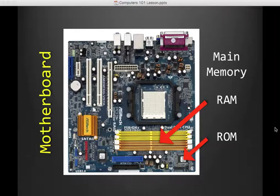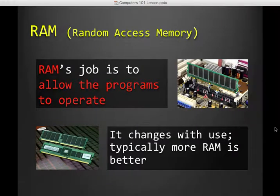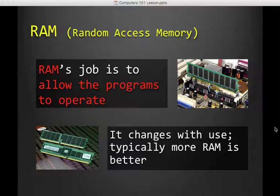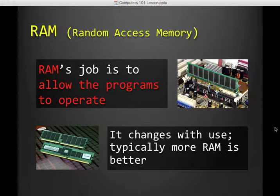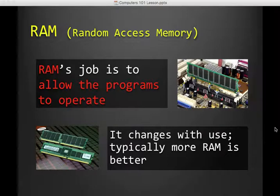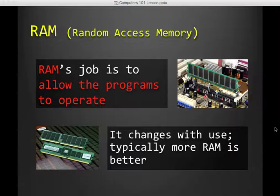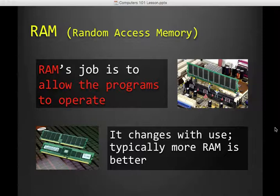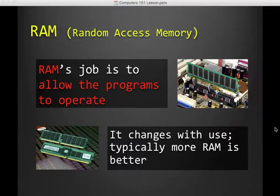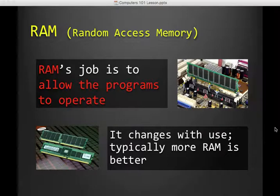All right, so main memory, we have two kinds, RAM and ROM. RAM stands for Random Access Memory, and it allows the programs to operate. So as you're typing, you haven't saved for a while. Well, it's got to be saved somewhere. It's saved in RAM. All programs need some memory to work. That's RAM's job. And so we typically like more RAM as opposed to less RAM because as programs evolve, they all want to use more and more RAM. And so if you have a lot of RAM, then you don't have to worry about them taking turns with it. You have enough to go around.